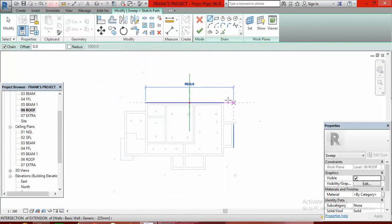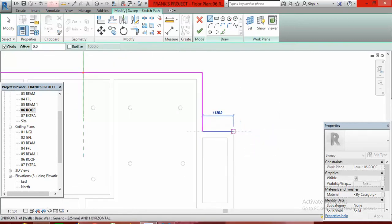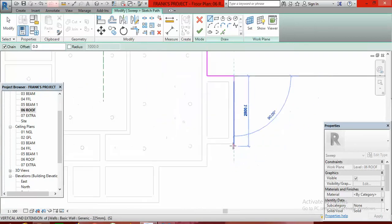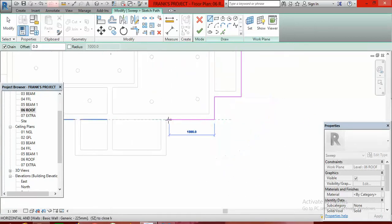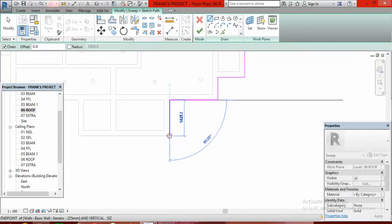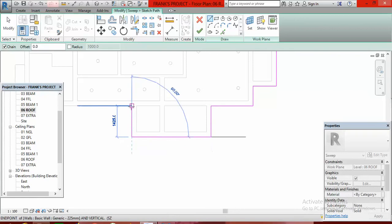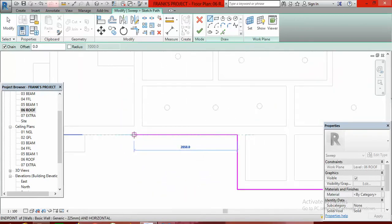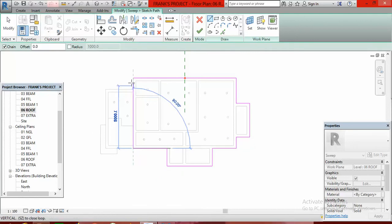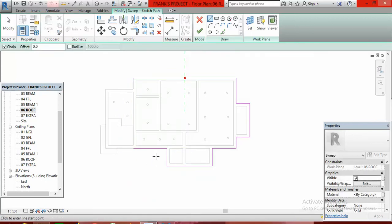Start from somewhere around here and trace the path: go this way, this way, this way, and this way. Continue around and terminate the path here — make sure you are in alignment but do not cross or connect. Press Escape to stop the sketch there.